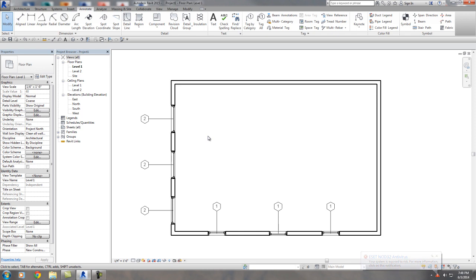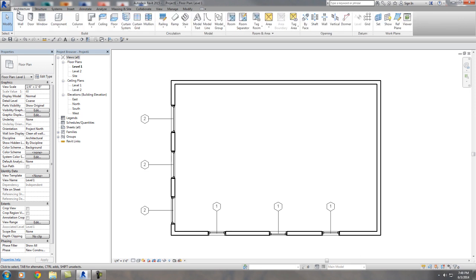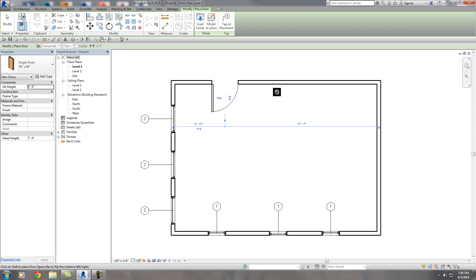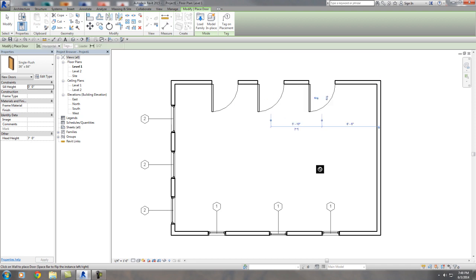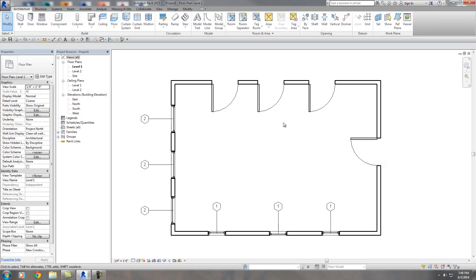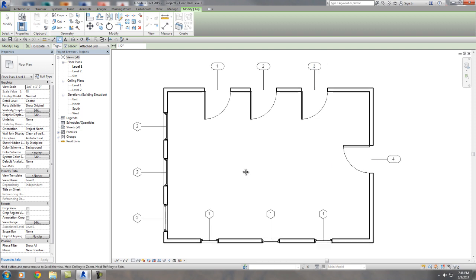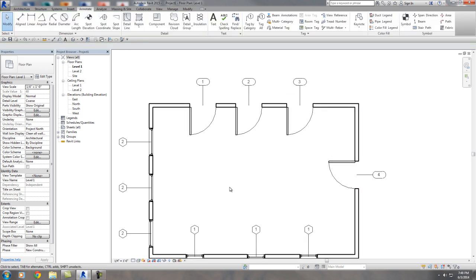Let's do the same thing with the door. This is right out of the box — this is the way Revit behaves when you load it. I'll put one door here, the same door here, and the same door here, and one more — so I've got four doors. Let me go ahead and tag these: tag this one, this one, this one, and that one. What do we get? One, two, three, four — wait, that's not right.